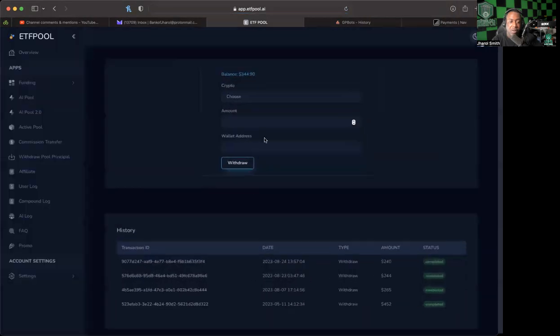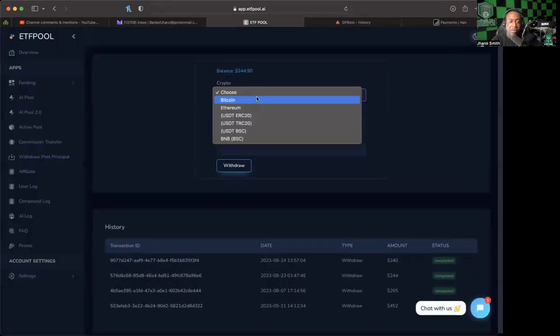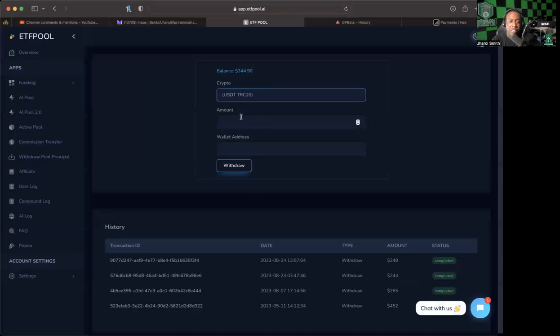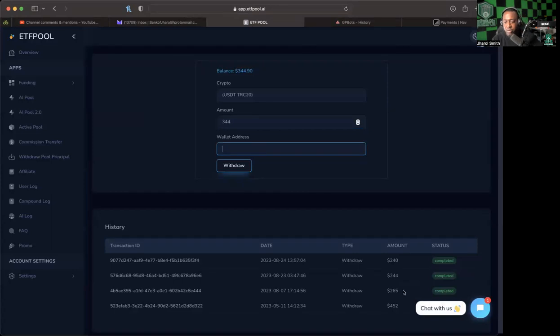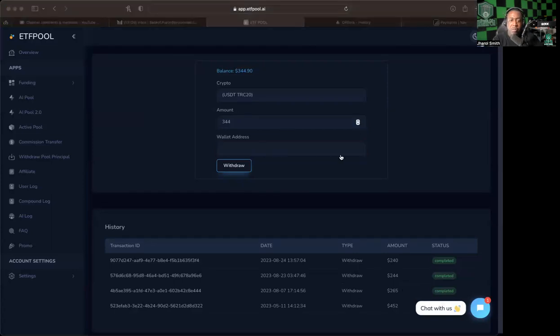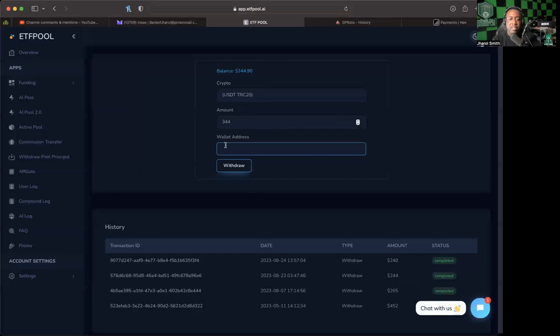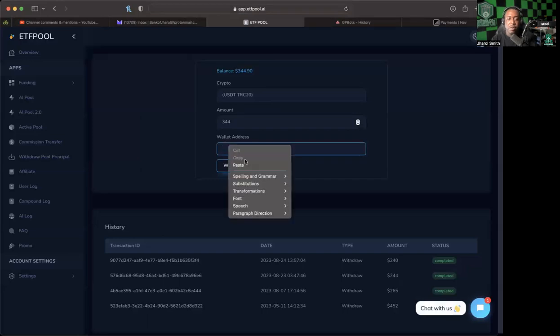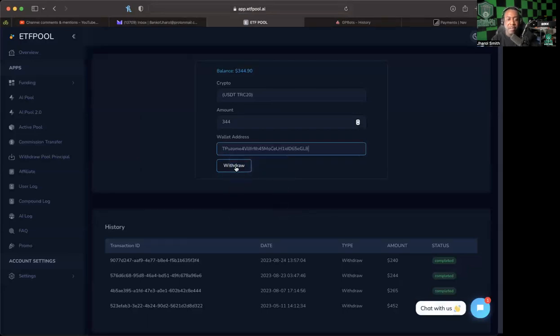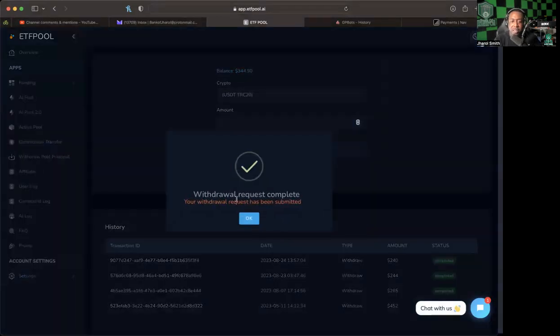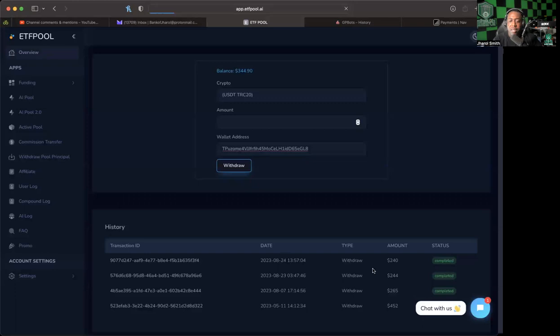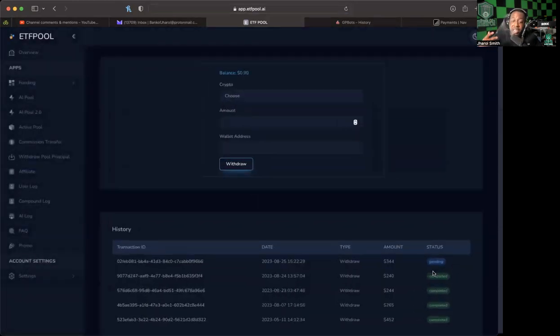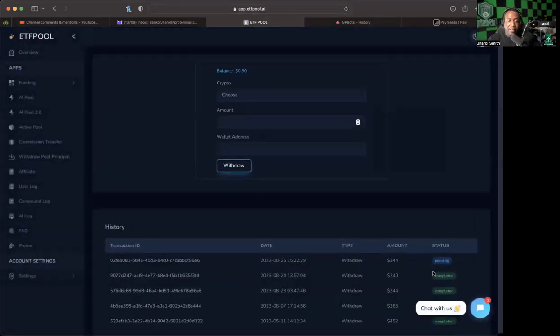I get to choose what I want to withdraw in, so I'm going to use USDT TRC20. We got 344 to put in, keep it whole numbers, that's what I like to do. And then of course, just make sure you got your USDT TRC or whatever wallet address you have handy to copy and paste. And just like that, withdrawal successfully processed.